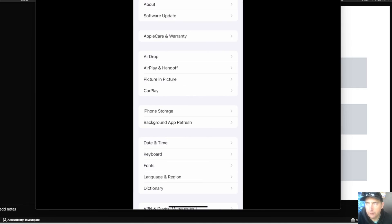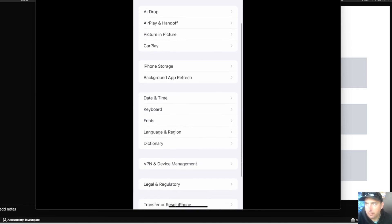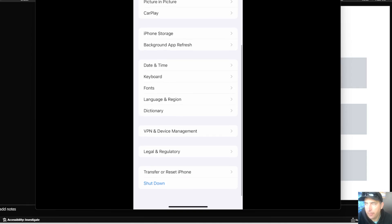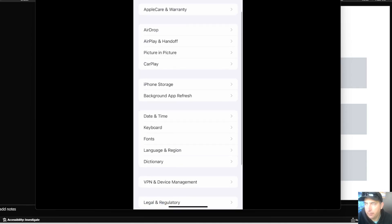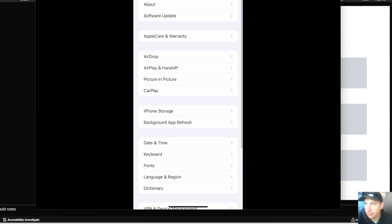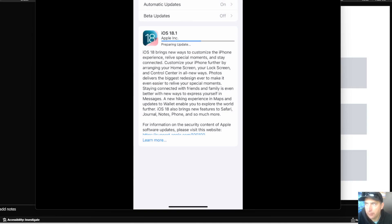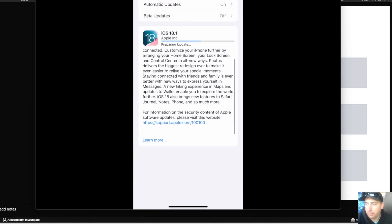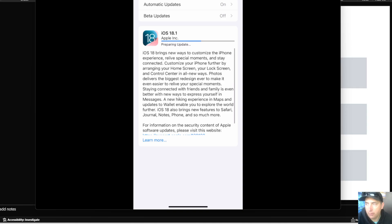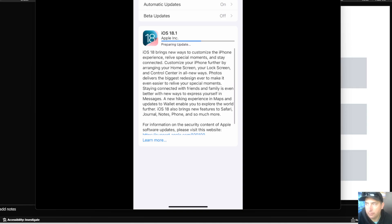Here you'll see you go into your settings, and what you're going to do is go to your software update. You're going to check for your current software version and make sure you have all of the latest versions updated.